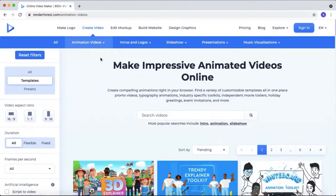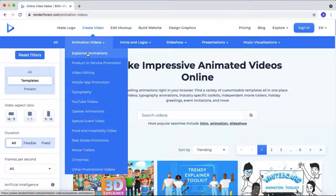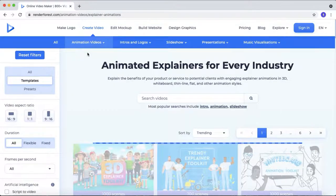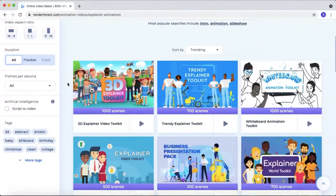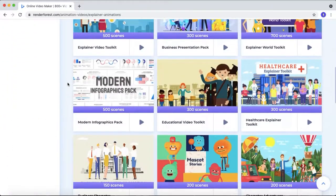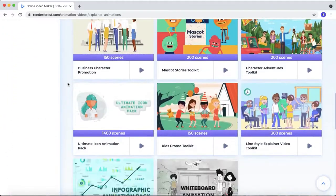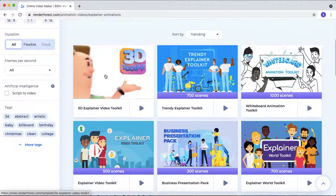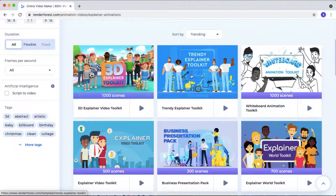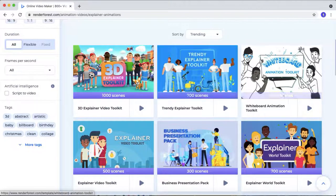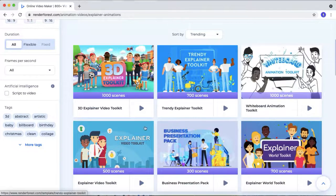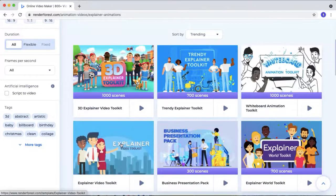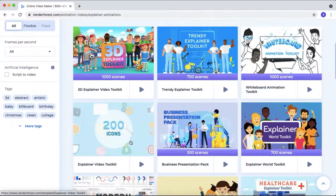And under the animation video menu, you can see explainer animation. Click that. Then as you can see, they are providing different kinds of animated explainer video toolkit like 3D explainer video toolkit, trendy explainer video toolkit, whiteboard animation toolkit, explainer video toolkit, business presentation pack, explainer world toolkit and much more.